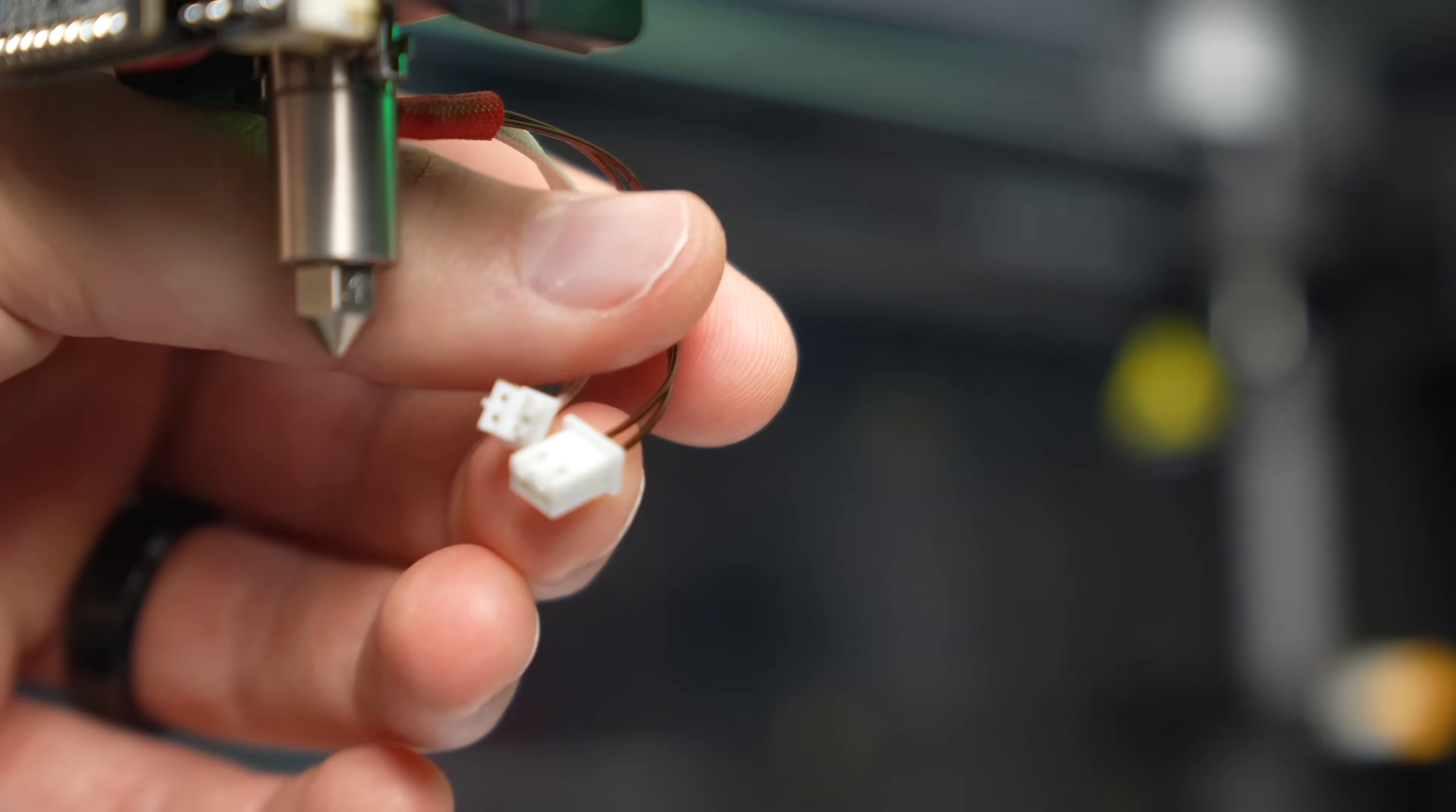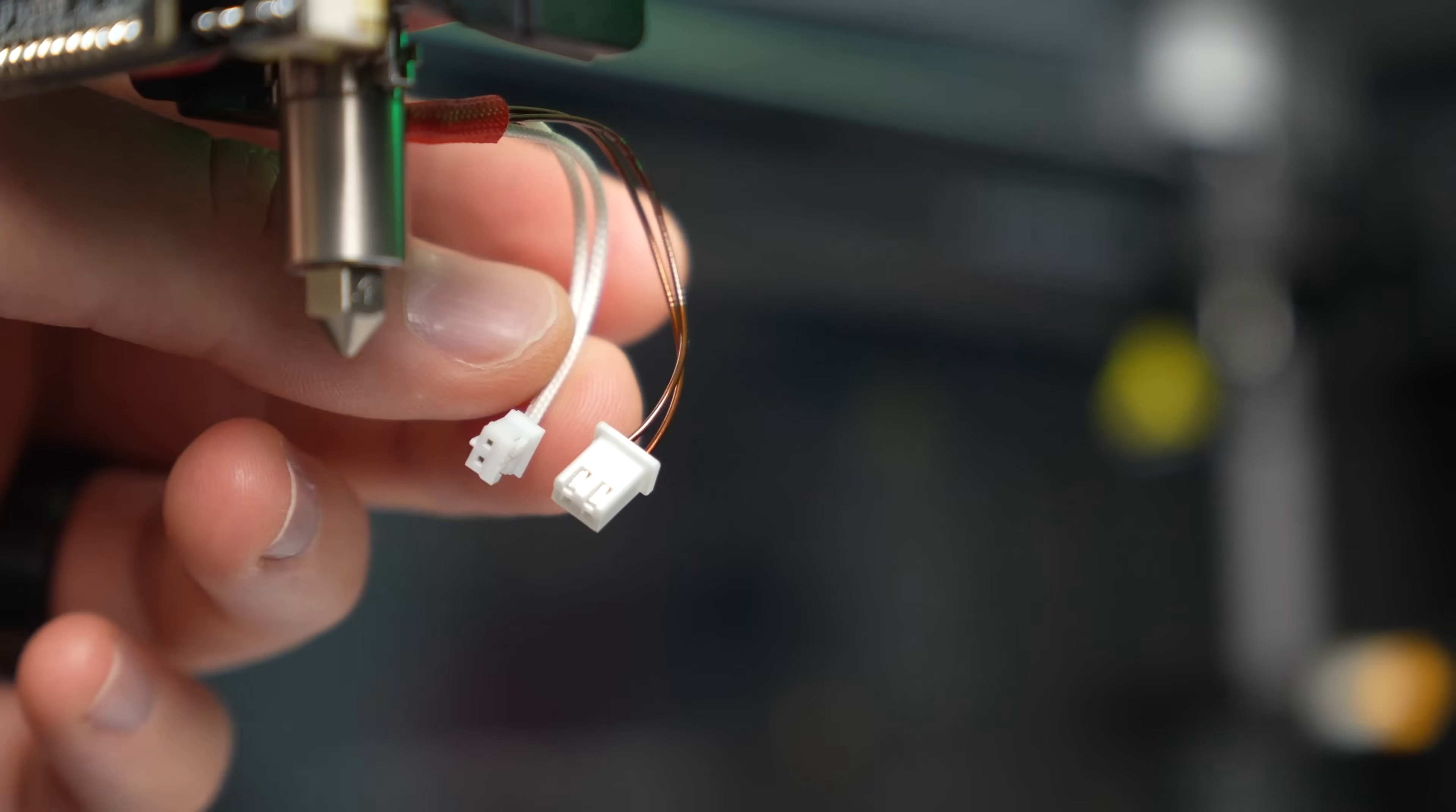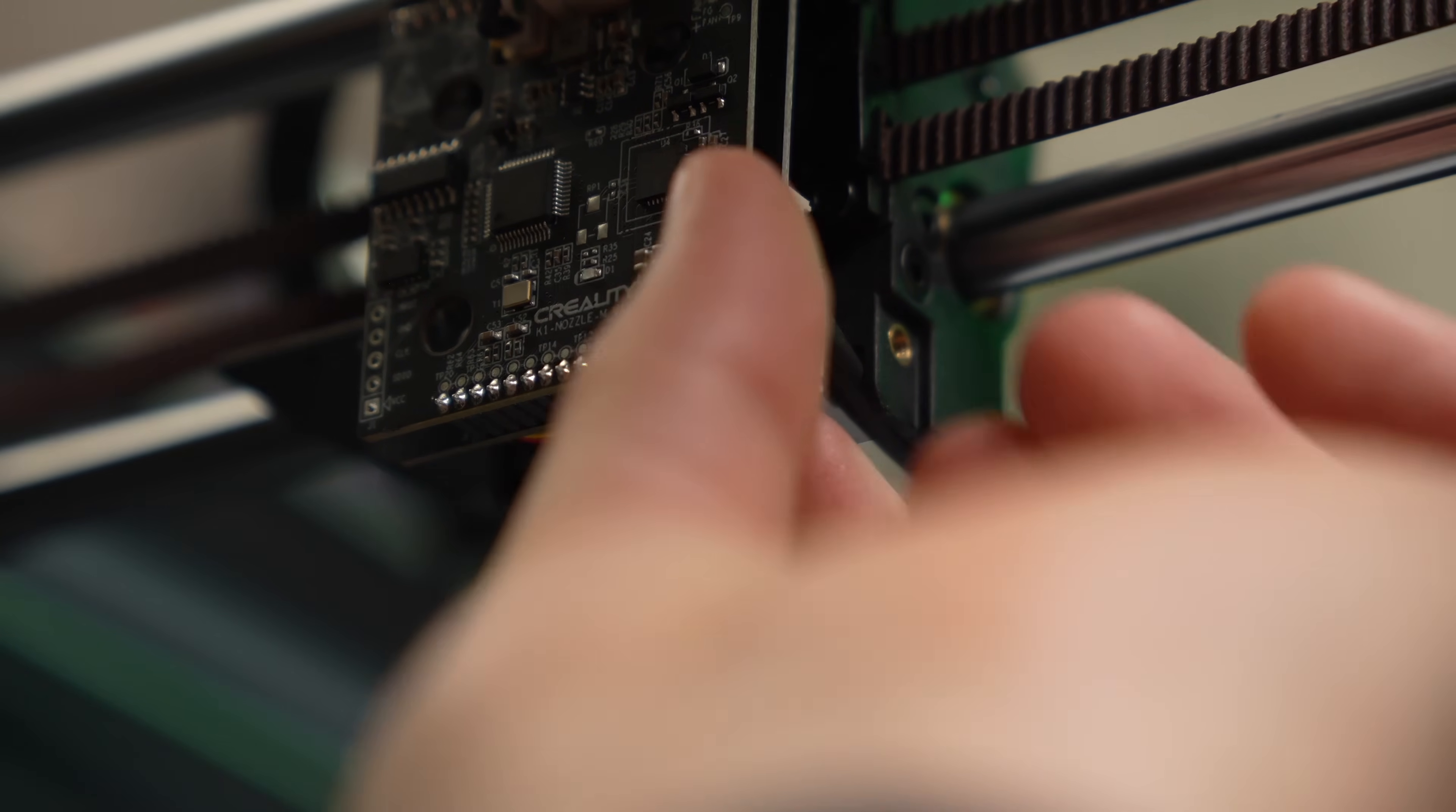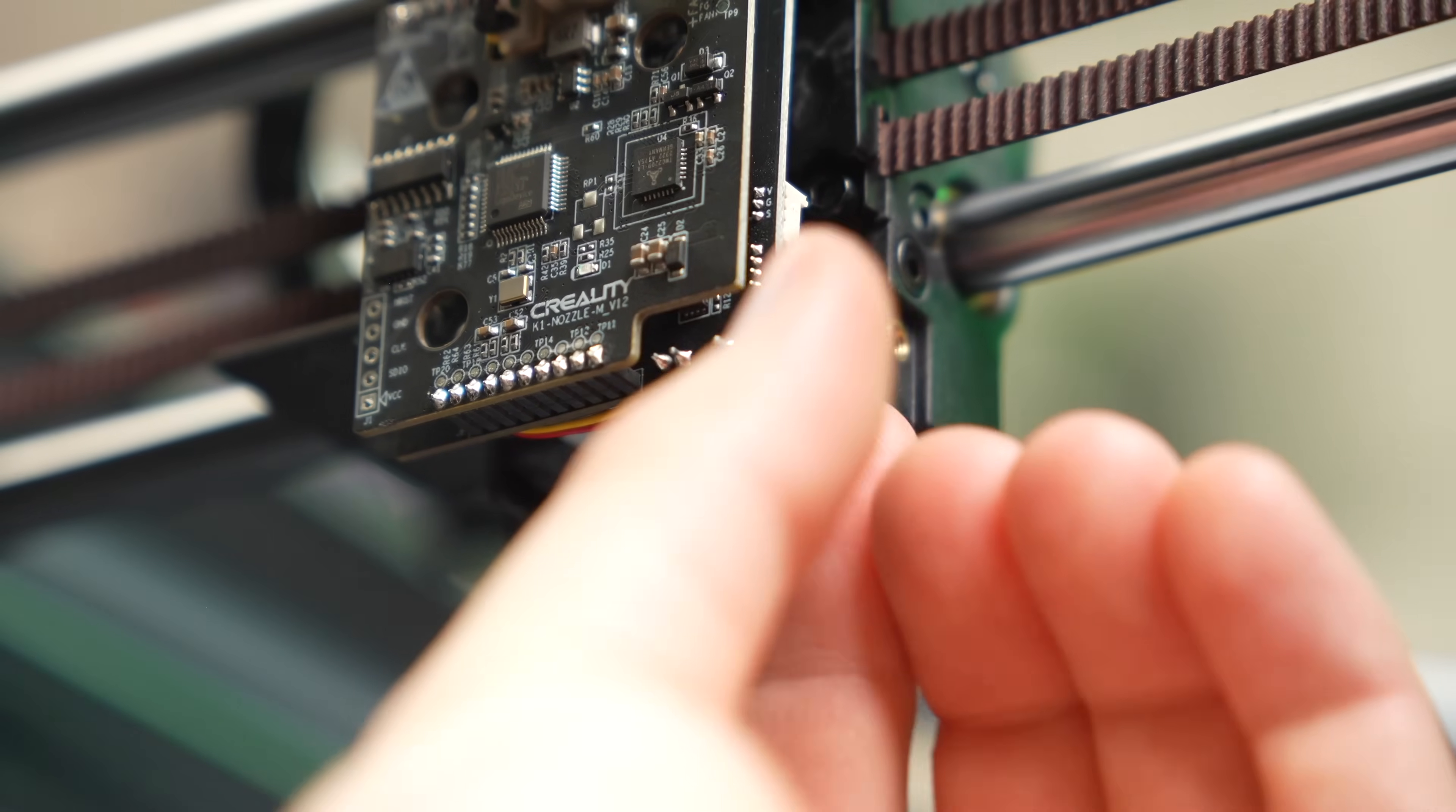The new heater core has the exact same connectors as the one we just removed, so we'll plug them into the bottom right side of the inner board. The thermistor connector is smaller than the heater connector, so you can't accidentally mix them up, and the only thing you'll want to do is make sure you are pushing them in the correct orientation.